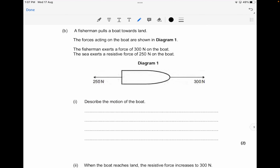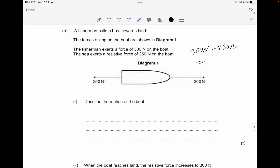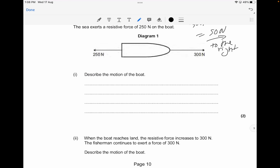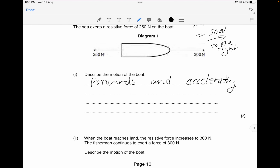A fisherman pulls a boat towards land exerting 300 newtons; the resistance force is 250 newtons. You subtract the smaller from the larger: 300 − 250 = 50 newtons. The boat moves to the right — in the direction of the 300-newton force — and it accelerates. You can mention it moves forward and accelerates, or in the direction of the 300-newton force.